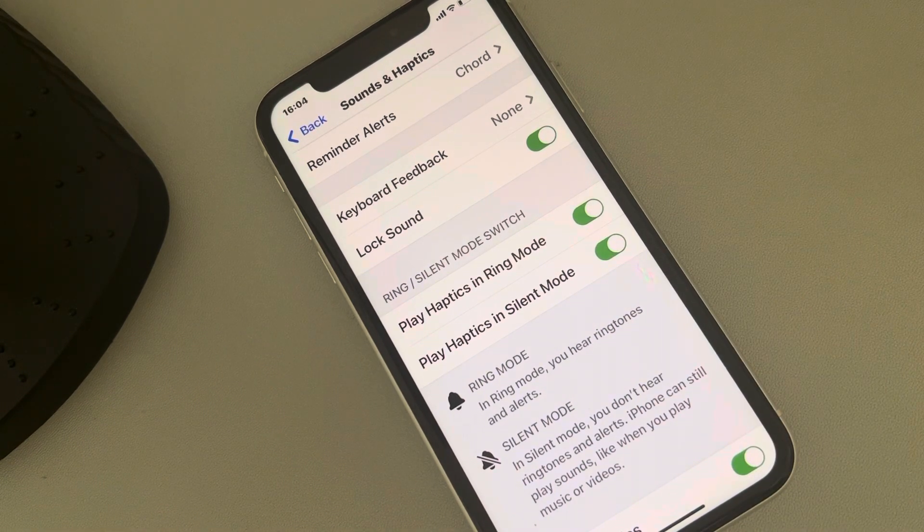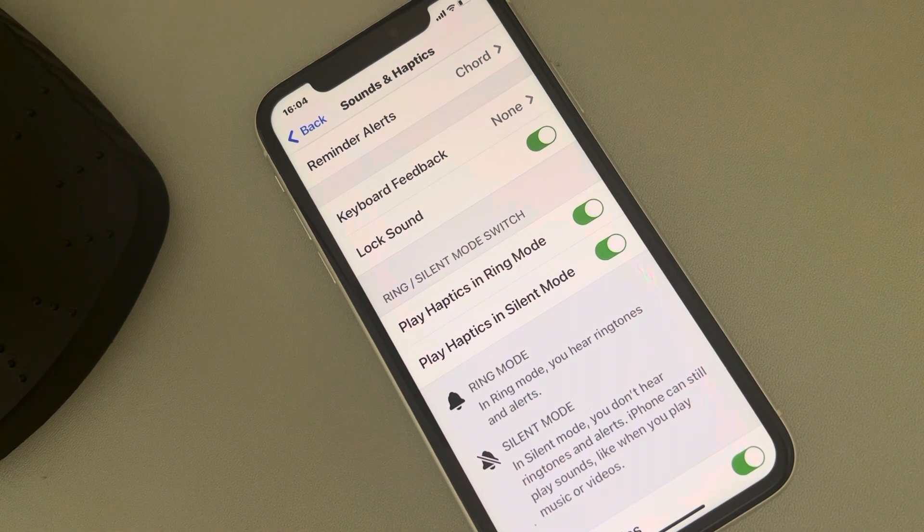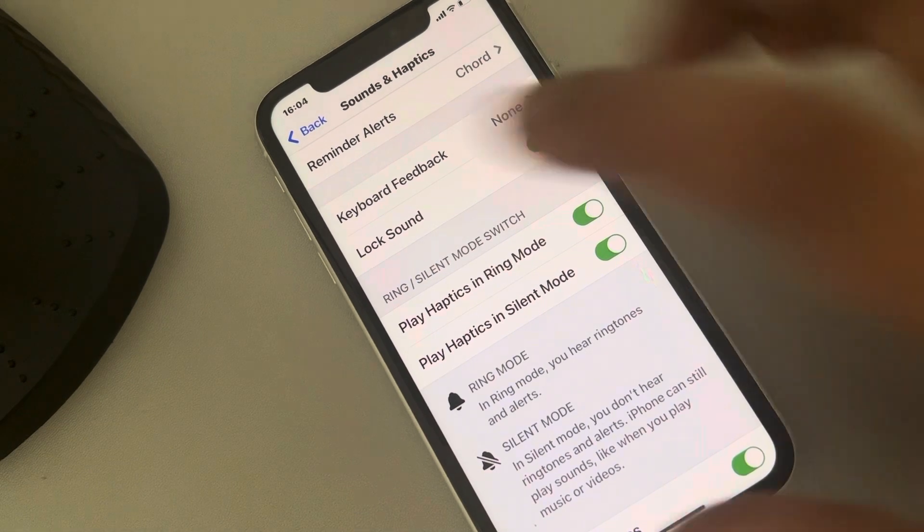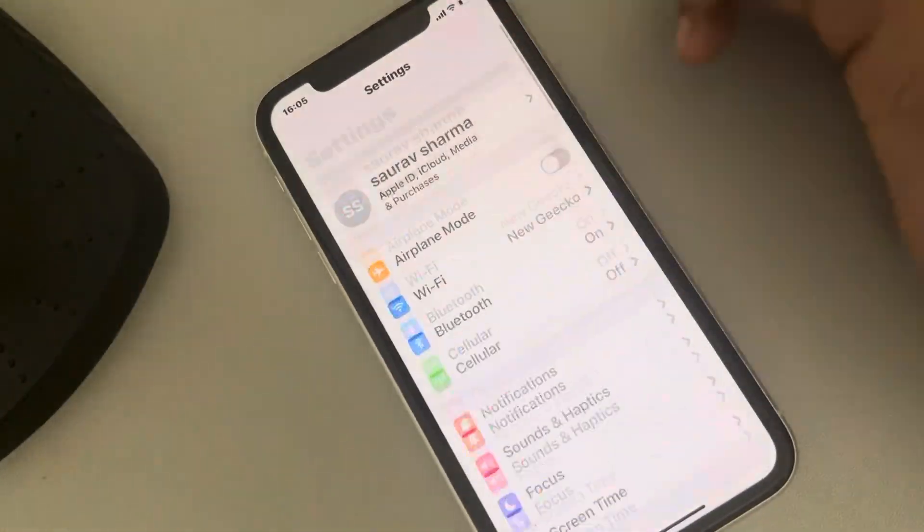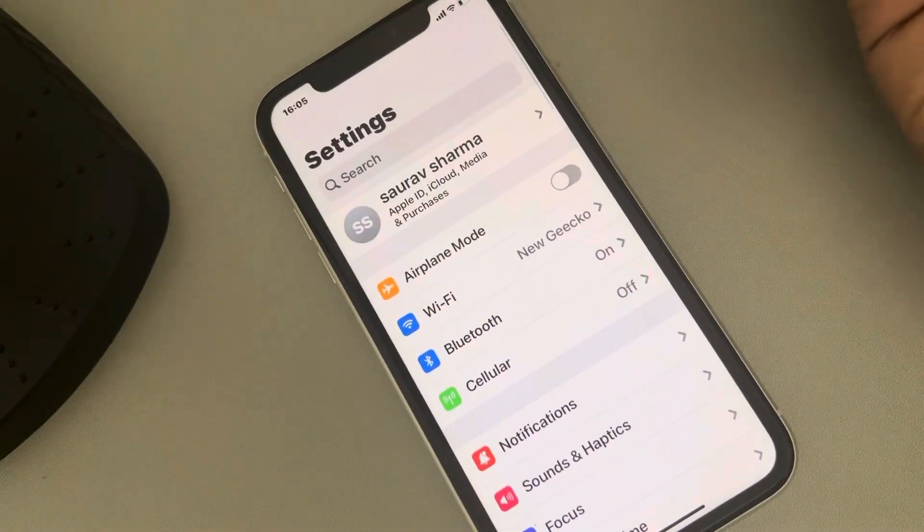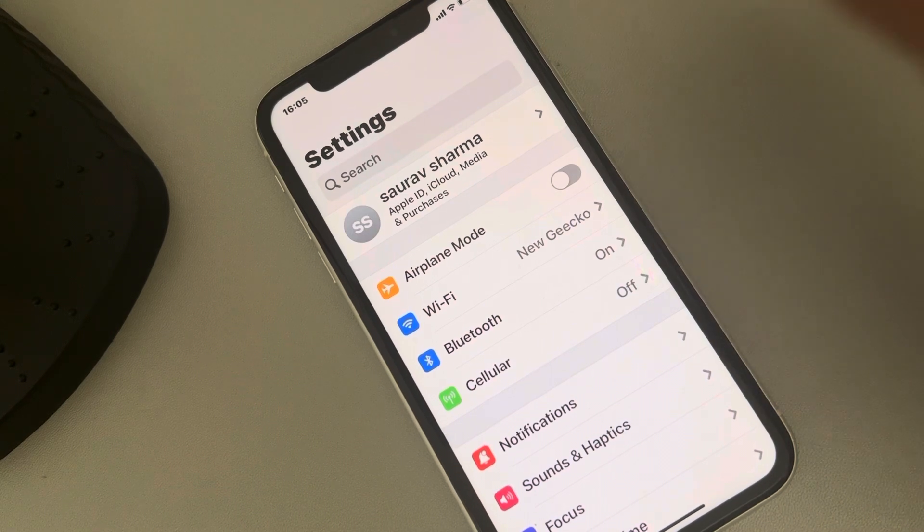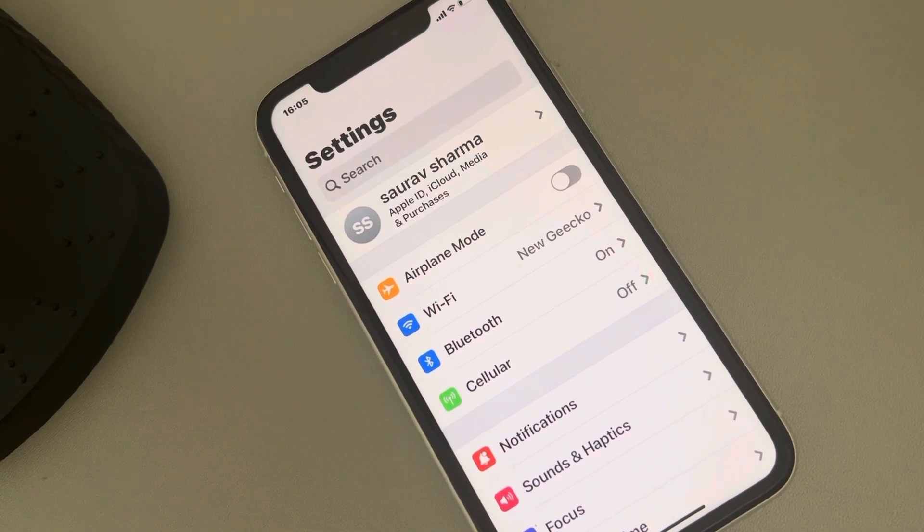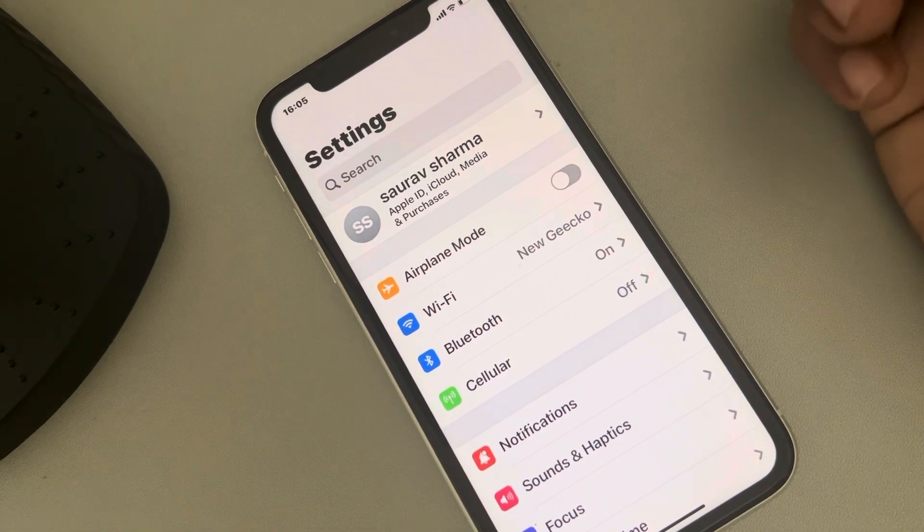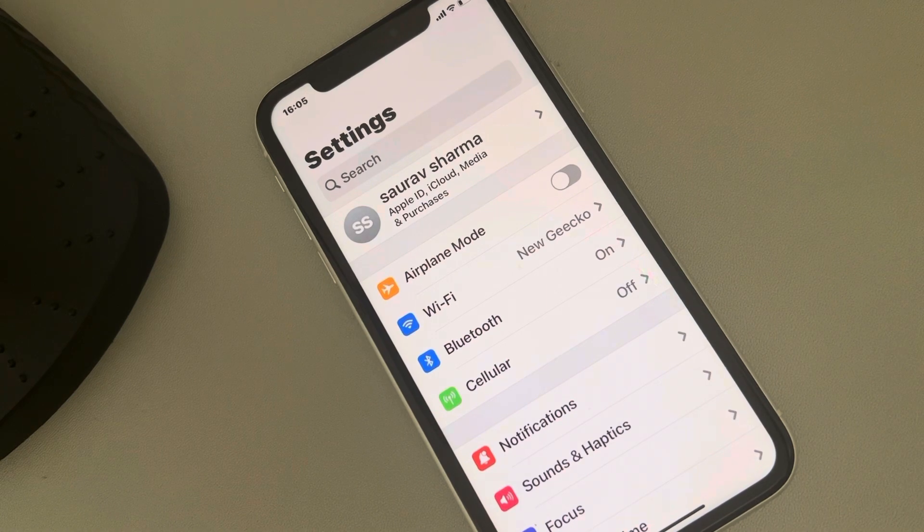Your iPhone will now vibrate even if it is in silent mode. Now, the only thing to check is that for each particular app, the vibration is set to turn on. For example, if someone calls you and you